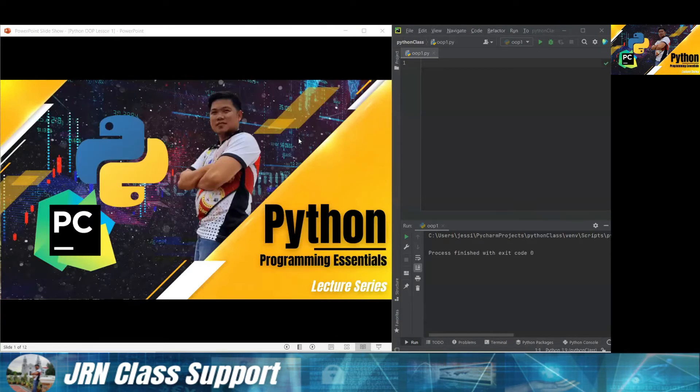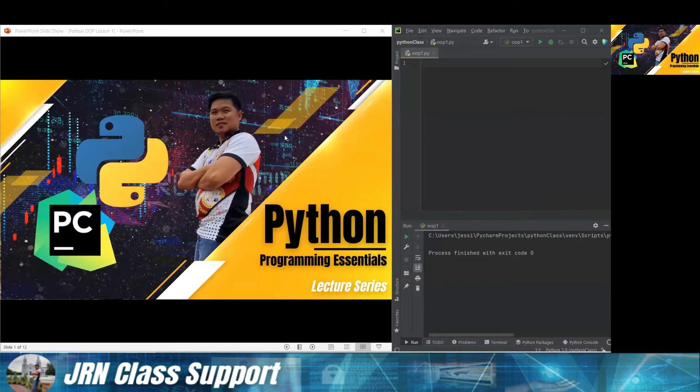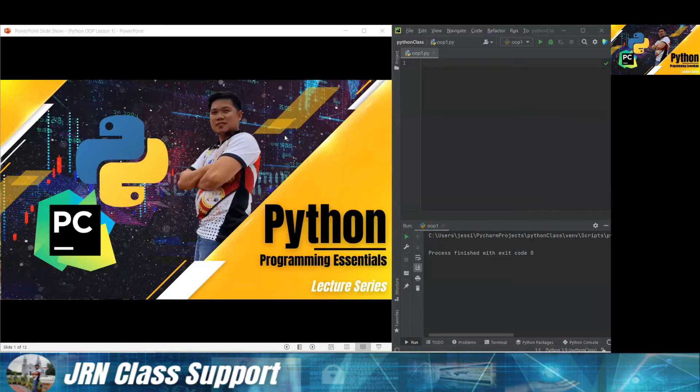Okay, so hello, good day. Thank you for checking in to our Python Programming Essentials Lecture Series. Today we're going to discuss object-oriented programming in Python. Let's start.